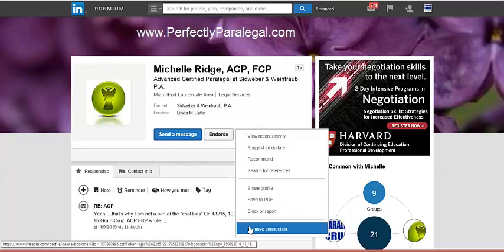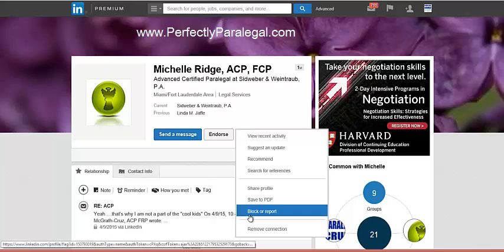While we're here, I also want to show you the block and report options. If you're having difficulties with a person on LinkedIn — an ex-coworker, ex-employer, ex-spouse, or anyone — and you do not want to interact with them on LinkedIn, you have the option to block them.